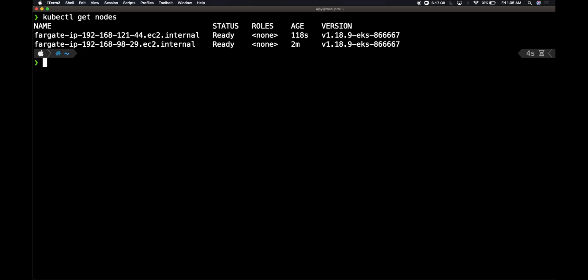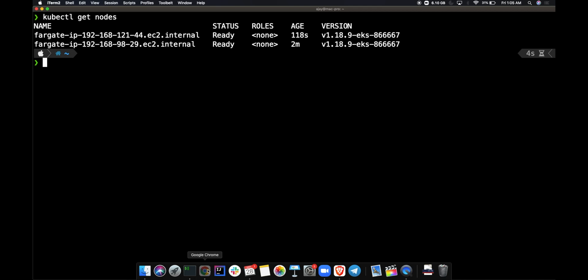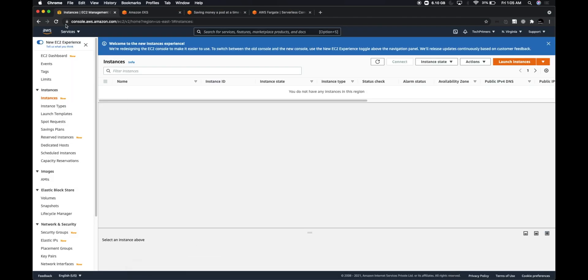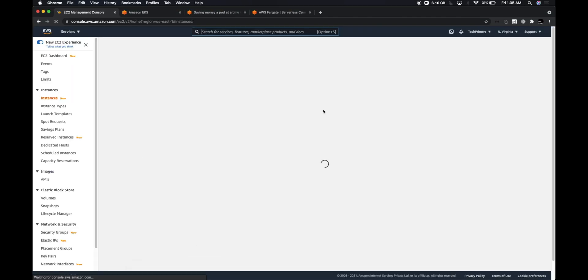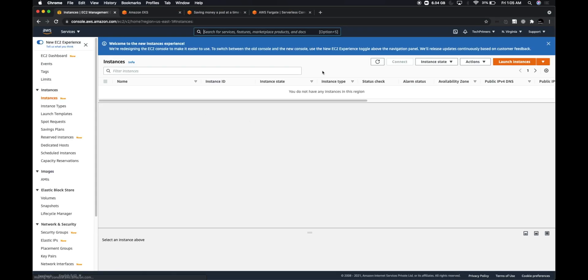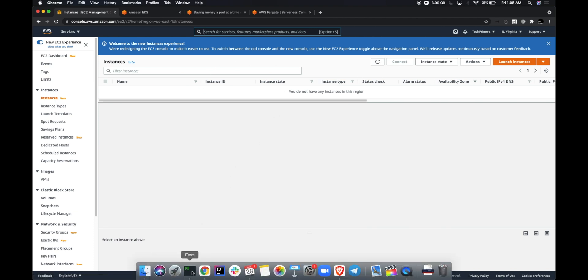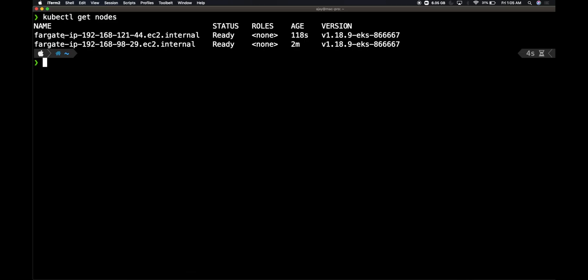kubectl get nodes usually will return how many nodes we have within the cluster. Within Fargate, if you look at it, the nodes are named as Fargate with whatever IP address, but I don't see these within my EC2 instance. If I check, there are no nodes within this particular terminal. This signifies that these are all serverless nodes. We don't have these nodes, but these nodes are present inside the AWS infrastructure and we will be leveraging those to spin up our own pods within these nodes.